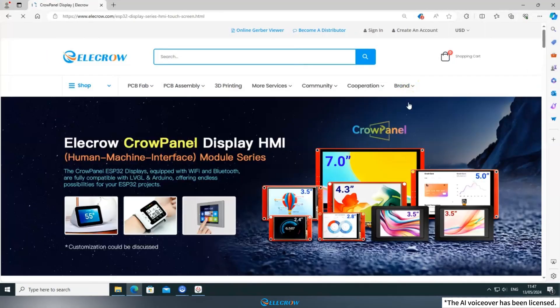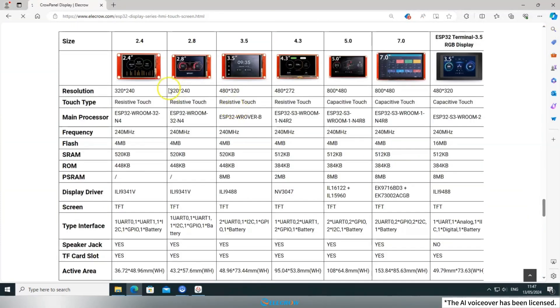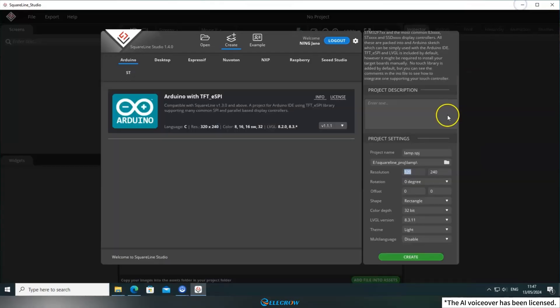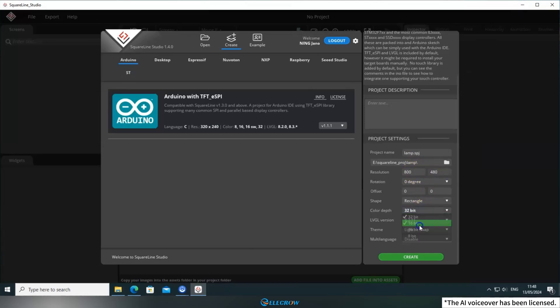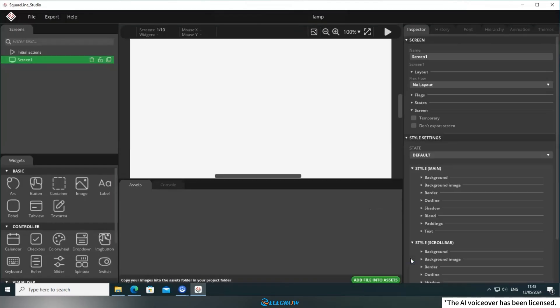Here, set the project name and path and enter the correct resolution based on the size of the board you're using. If you forget, you can find a table on the Crow Panel ESP32 series page that lists the approximate hardware information for each size. Remember to select a color depth of 16-bit for all board sizes. Then, choose the LVGL version 8.3.11 and click Create.